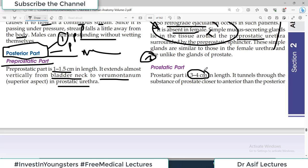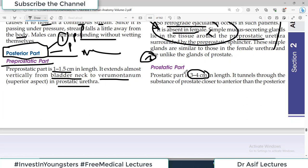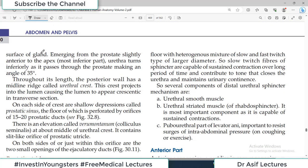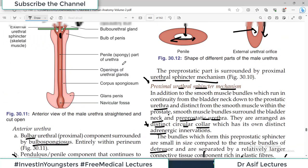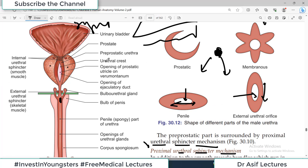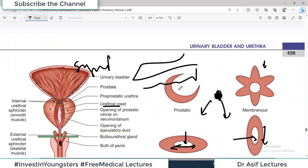Now the prostatic part of the urethra: it is 3 to 4 centimeters long and travels through the substance of the prostate gland. It tunnels through the prostate closer to the anterior than the posterior surface of the gland, emerging slightly anterior to the apex. Throughout its length the posterior wall has a midline ridge known as the urethral crest. This crest projects into the lumen causing it to appear crescentic in cross-section.